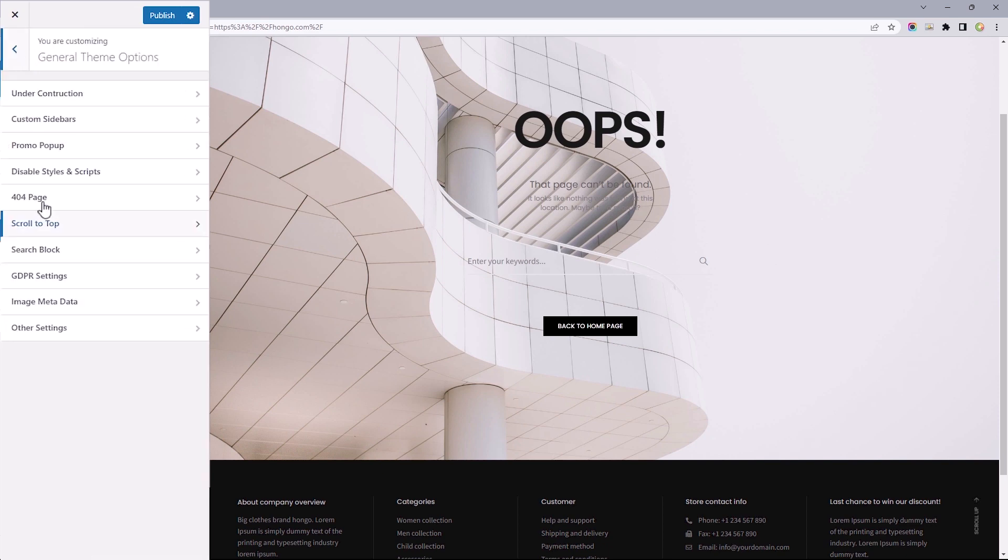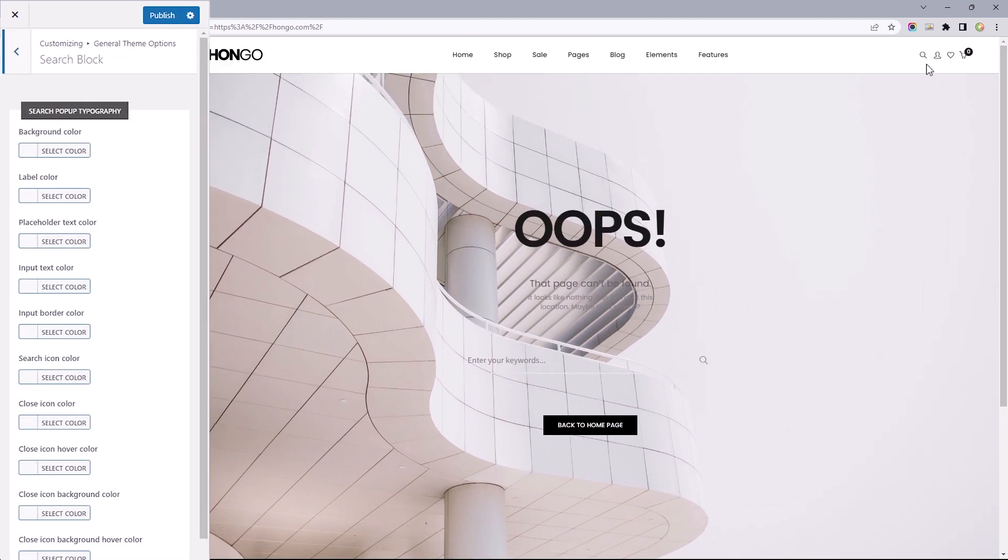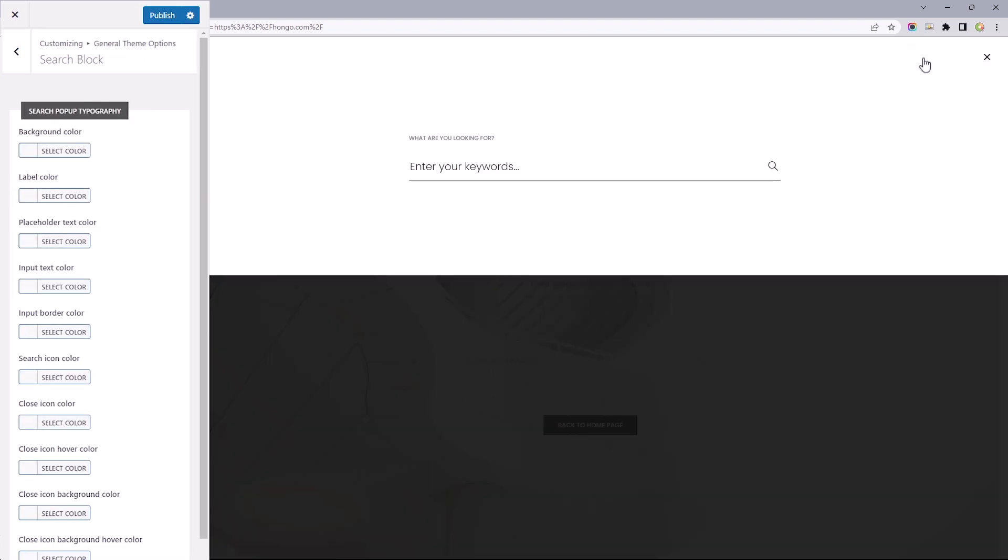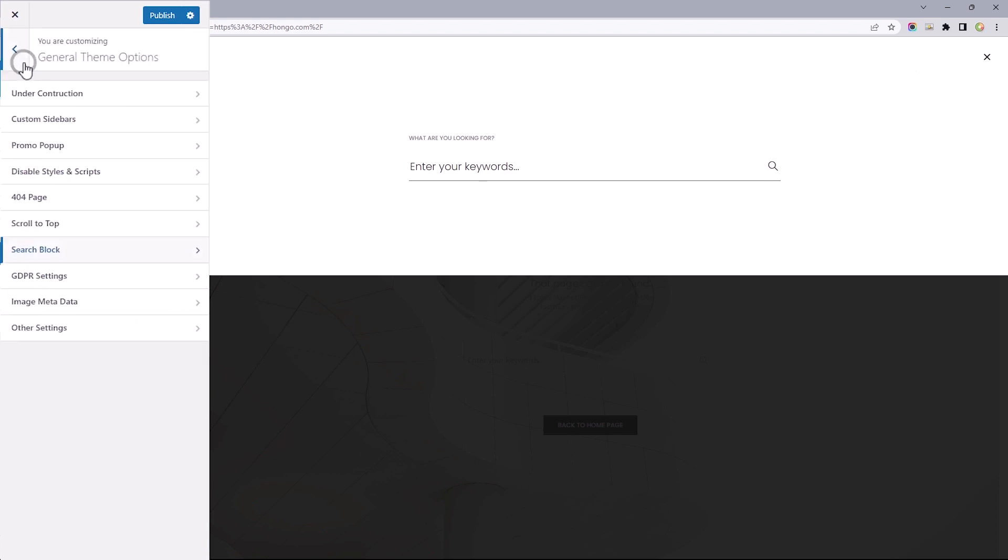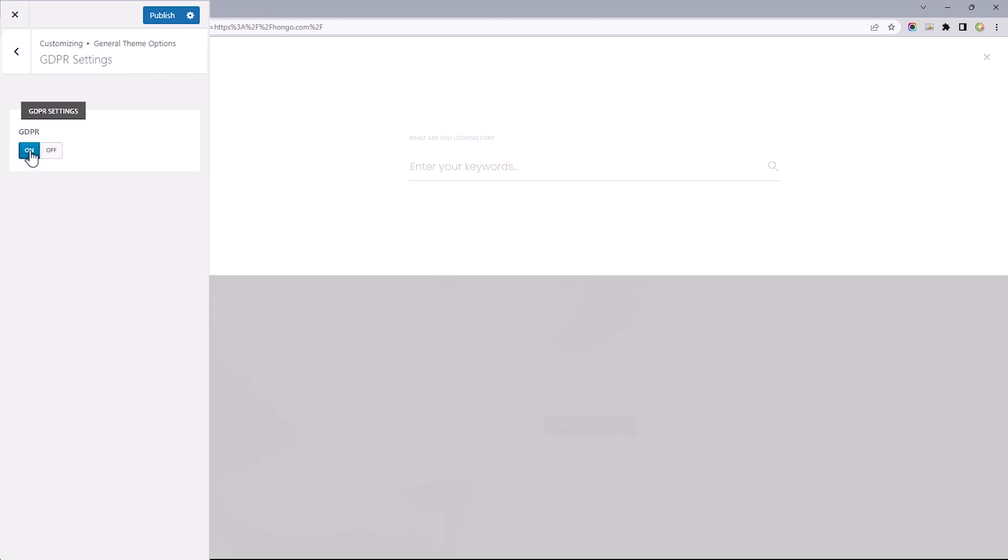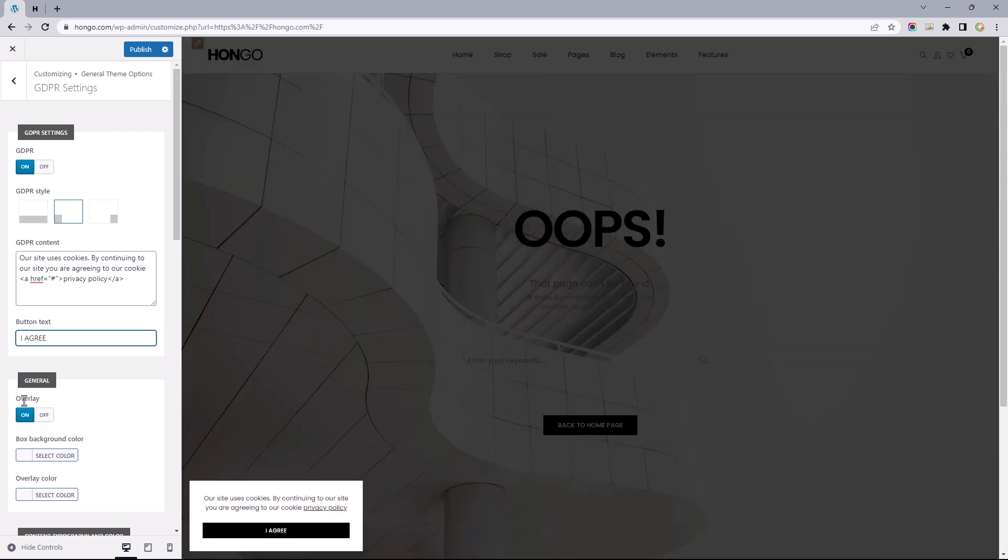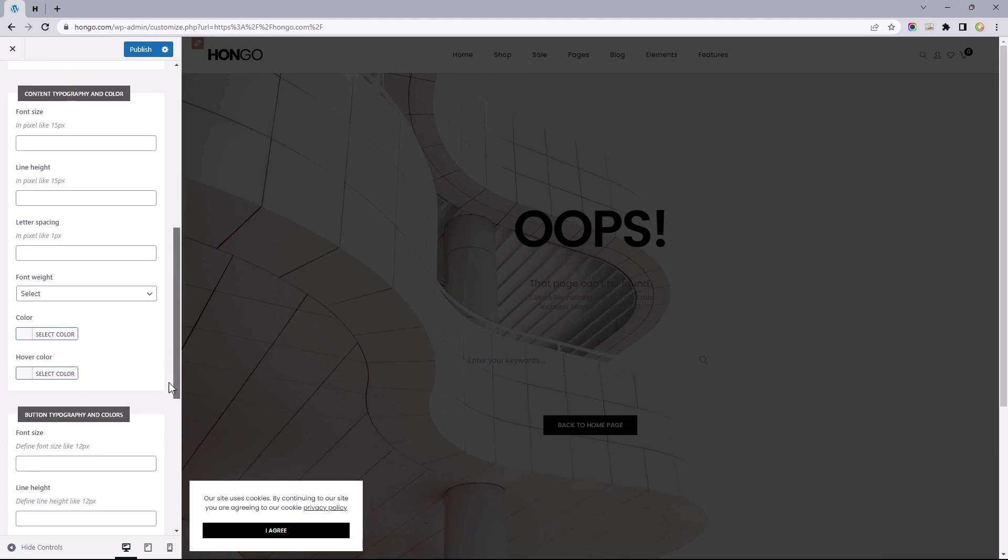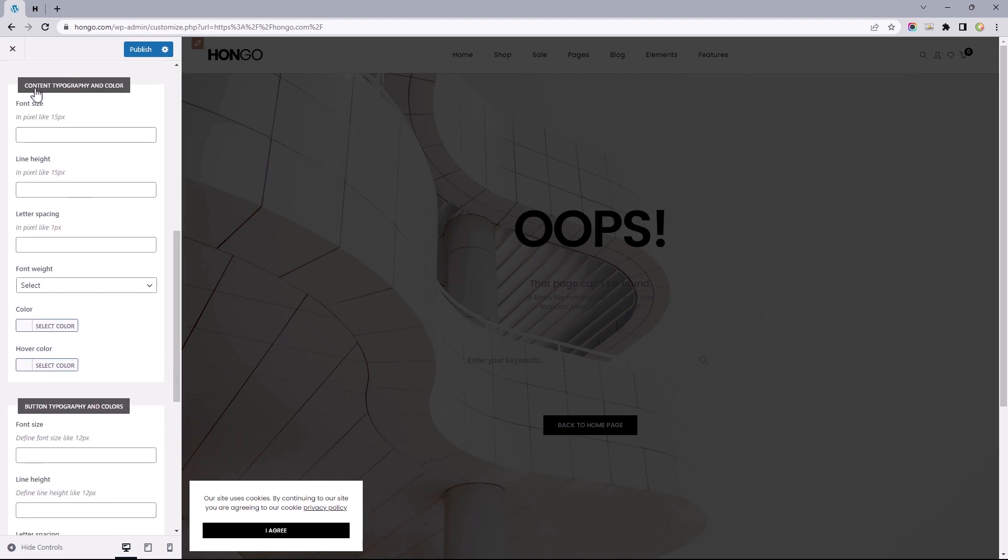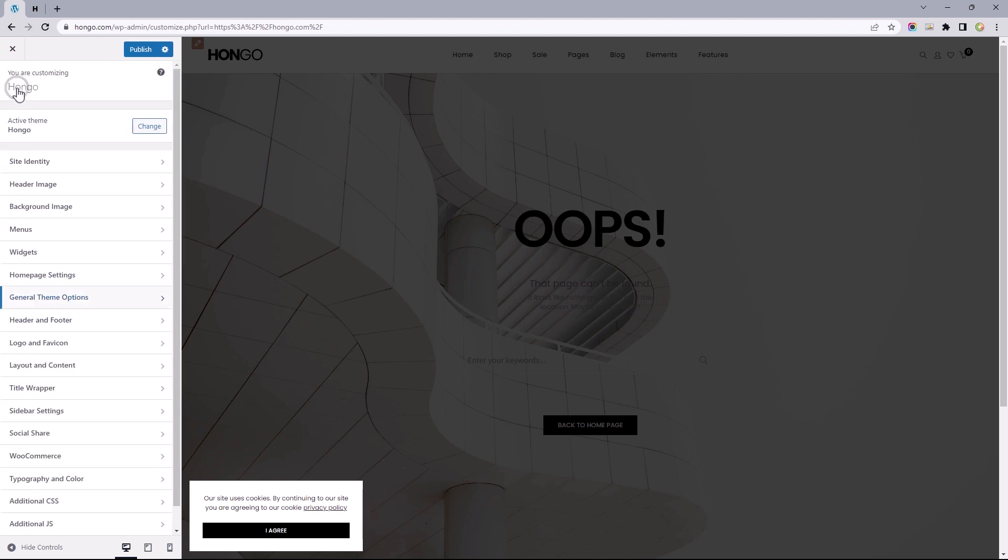Heading back, the next option is the search block, which controls the look of the search box, but only color-wise. Nothing particularly special to explore here, so that's a skip. Next, we've got the GDPR settings, which is turned off by default. When I toggle this on, this is what we get right out of the box. You get to change its placement while dictating what goes into its content. Underneath this, we've got control over the overlay display, which I think looks good already. Lastly, we've got control over the content and buttons typography alongside its colors. Heading back, I'll skip past these two options which are not entirely necessary in this context.